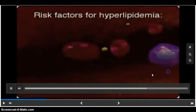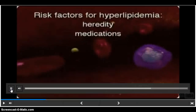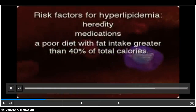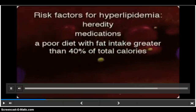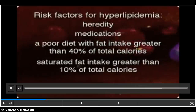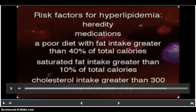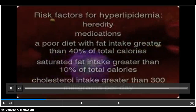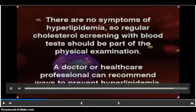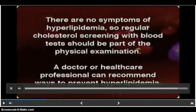The causes of hyperlipidemia can include heredity. However, the greatest modifiable risk factor is diet. A poor diet is one with a fat intake greater than 40 percent of total calories, saturated fat intake greater than 10 percent of total calories, and cholesterol intake greater than 300 milligrams per day. There are no symptoms of hyperlipidemia, so regular cholesterol screening with blood tests should be part of the physical examination.